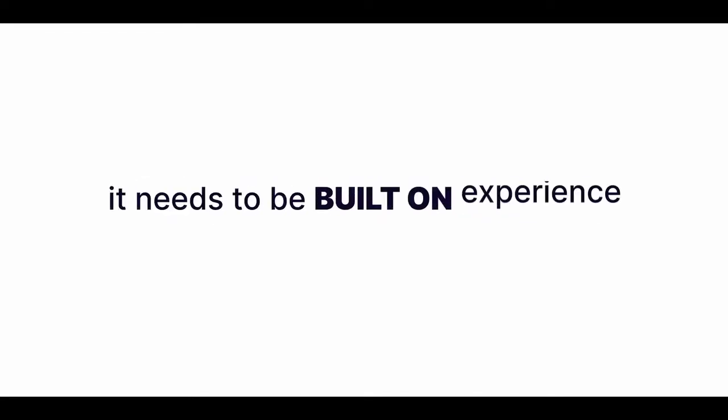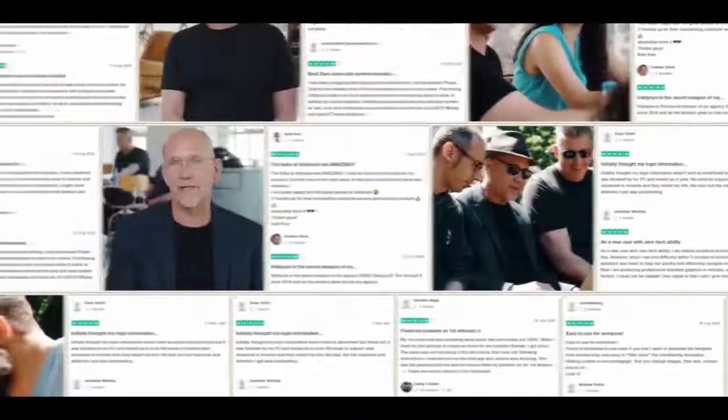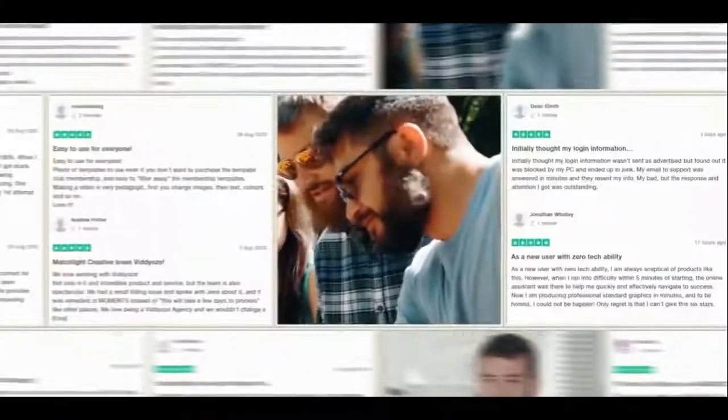That's where most people trying to develop any kind of automated video content go wrong. They think that you can just use technology to replace real experience, when really, it needs to be built onto the experience. And it's why our customers say things like this. Here's one of my favorite ones.